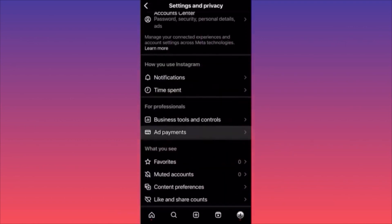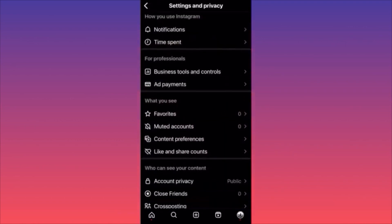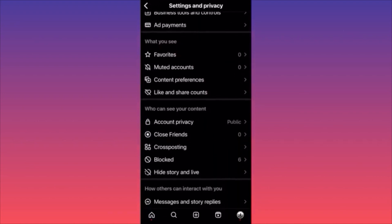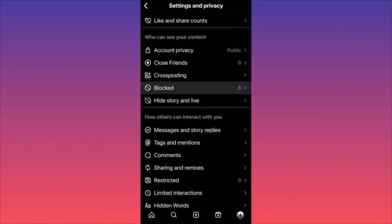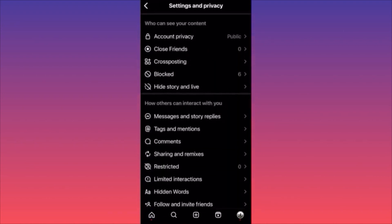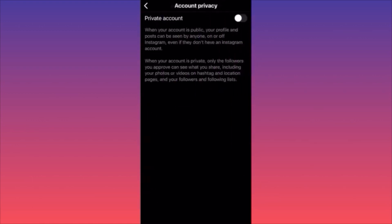Scroll down and find the section called Who Can See Your Content. The first option is Account Privacy — click on it. Currently my account is public, but if I want to hide everything, I can simply toggle this on and it will turn my account private.